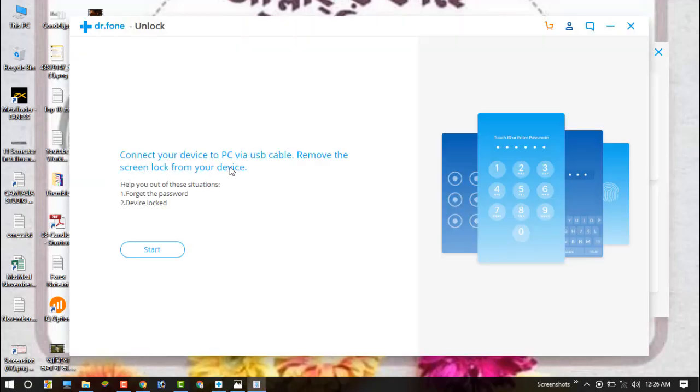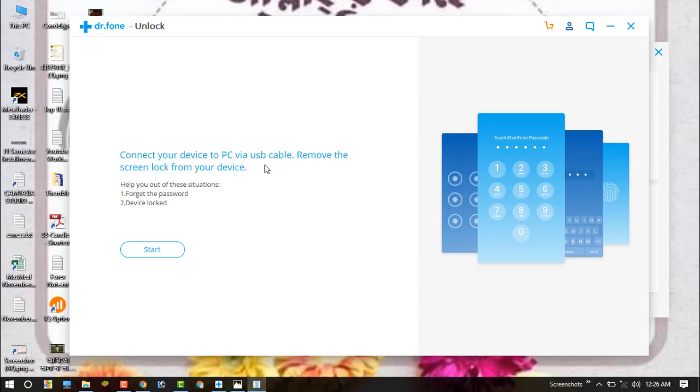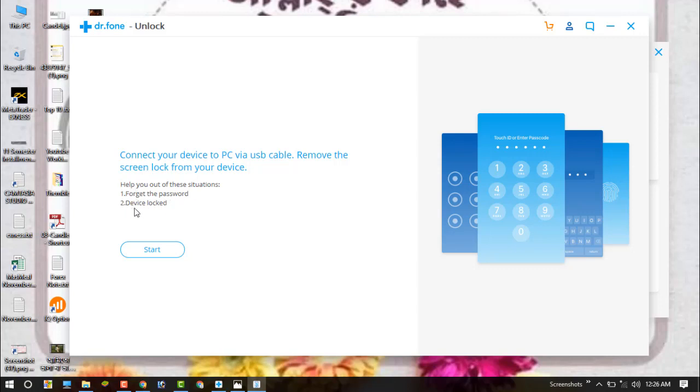On this screen, you can see the message: connect your device to PC via USB cable and remove the screen lock from your device. If your power button is off, just click on the power button option. You can see there are two help options: one is forget the password, and two is device locked. So we need to connect our iPhone to our PC by USB.